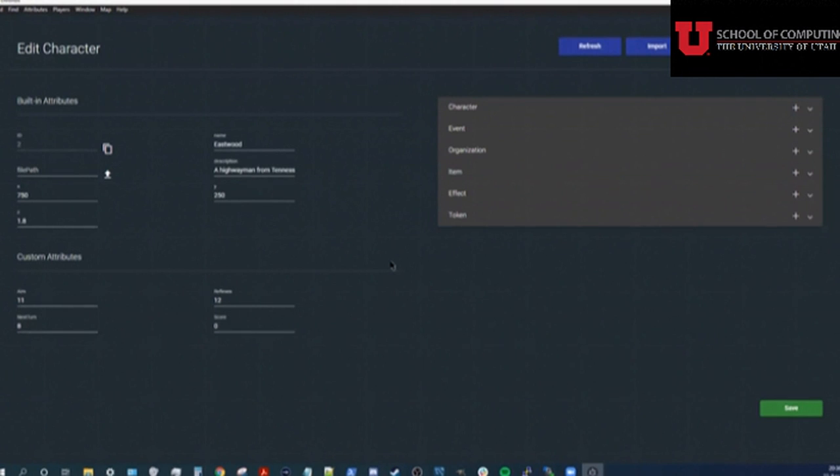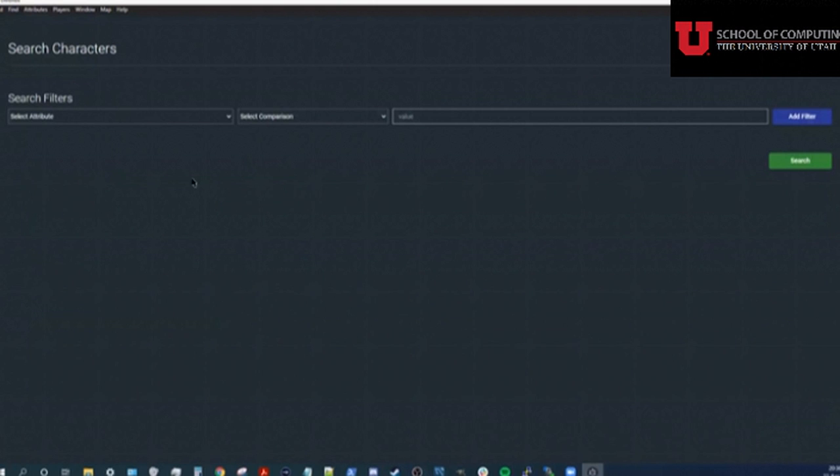Now that we have a few characters, we'll look at the search page. Finding the character we need will always be easy because we can search and sort on any of the fields in the system.